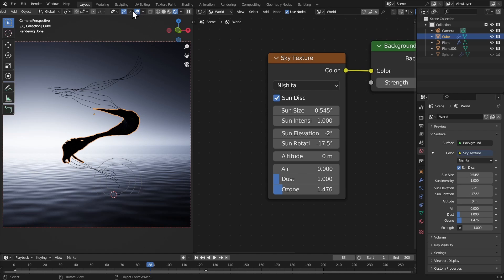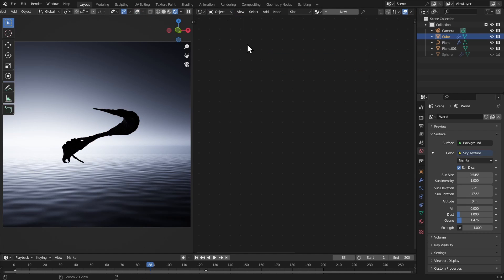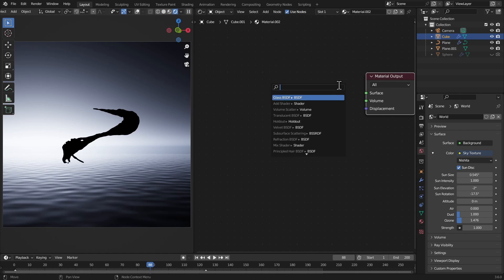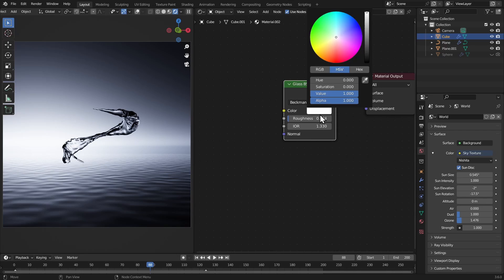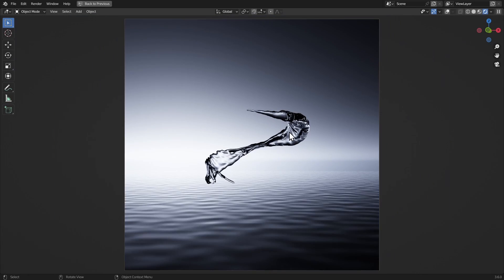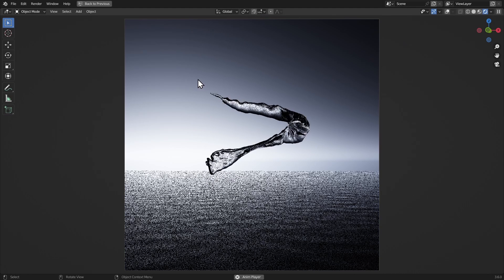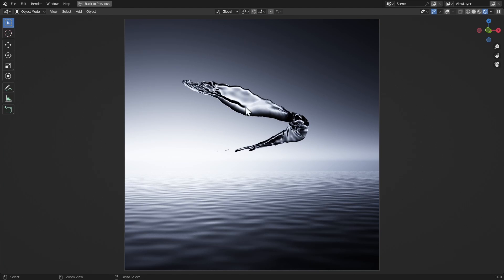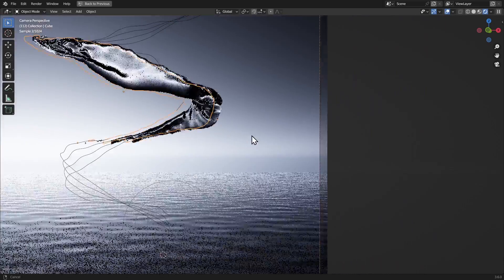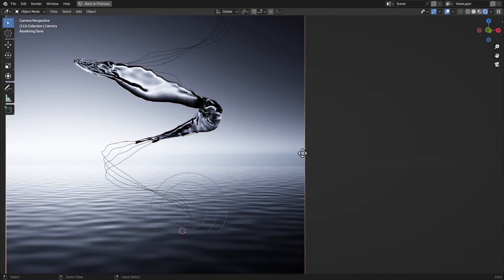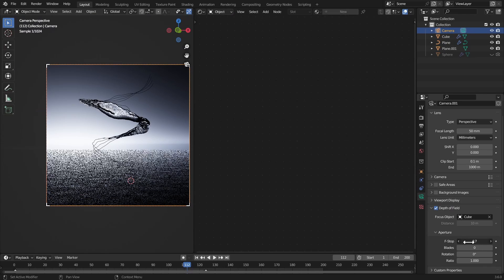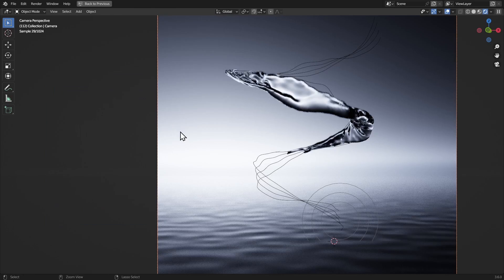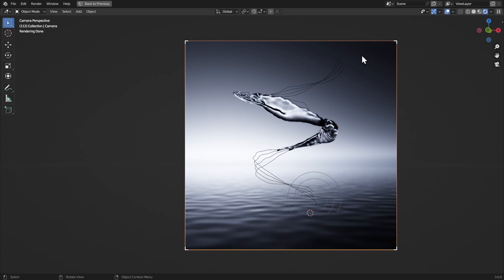Select the water objects, go to object properties, give it a new material, make it glass. Set the IOR to 1.33, add a little roughness, and that's it. For depth of field, select the camera, turn on depth of field, select the target object, and bring down the F-stop to get some blurriness on the background edge.